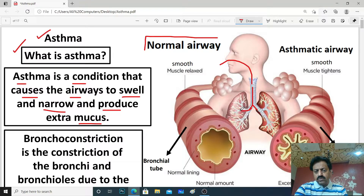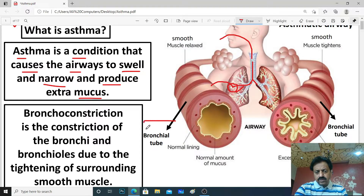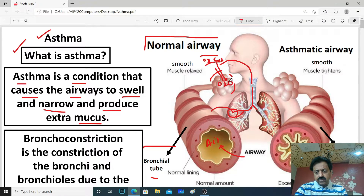If we look further into the bronchial tubes, they divide into deeper bronchioles. Here we have a bronchial tube with an open airway, leading to structures called alveoli. Oxygen in our blood diffuses here through blood capillaries, and oxygen exchanges with carbon dioxide at the alveoli. So alveoli are the sites of gaseous exchange. Here you can see the normal airway.